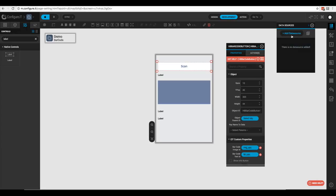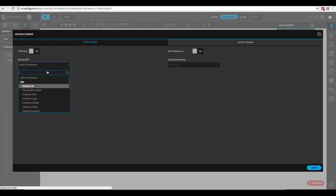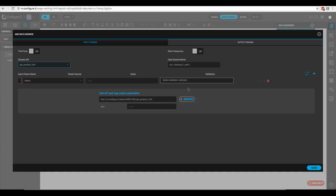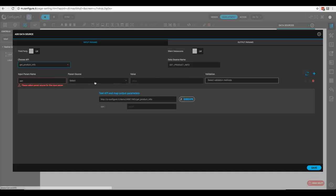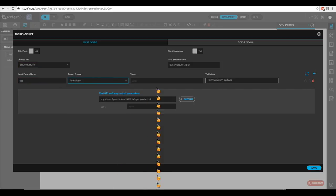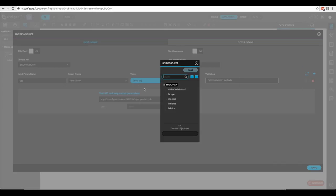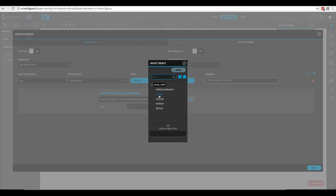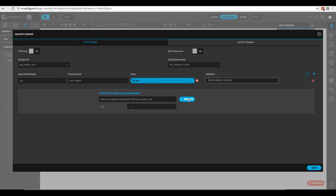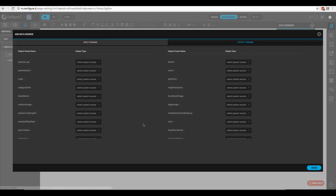Now we need to load our data source, so we'll click 'Add Data Source', scroll down to 'Get Product Info'. We need to assign a value for the UPC — since we're storing this in a form object, we'll click 'Form Object' and select 'label_UPC', then click save.